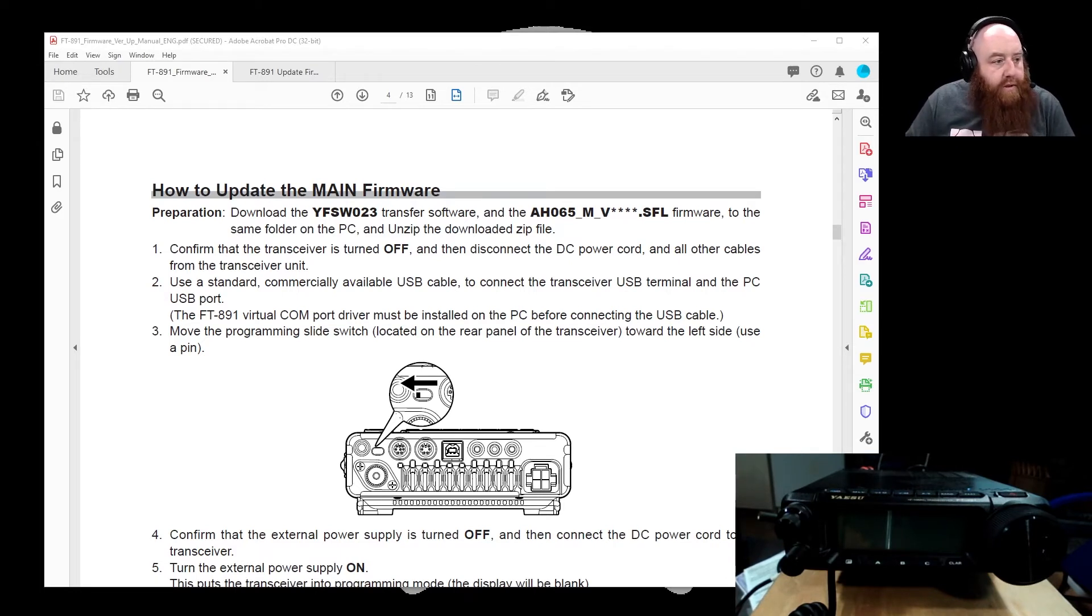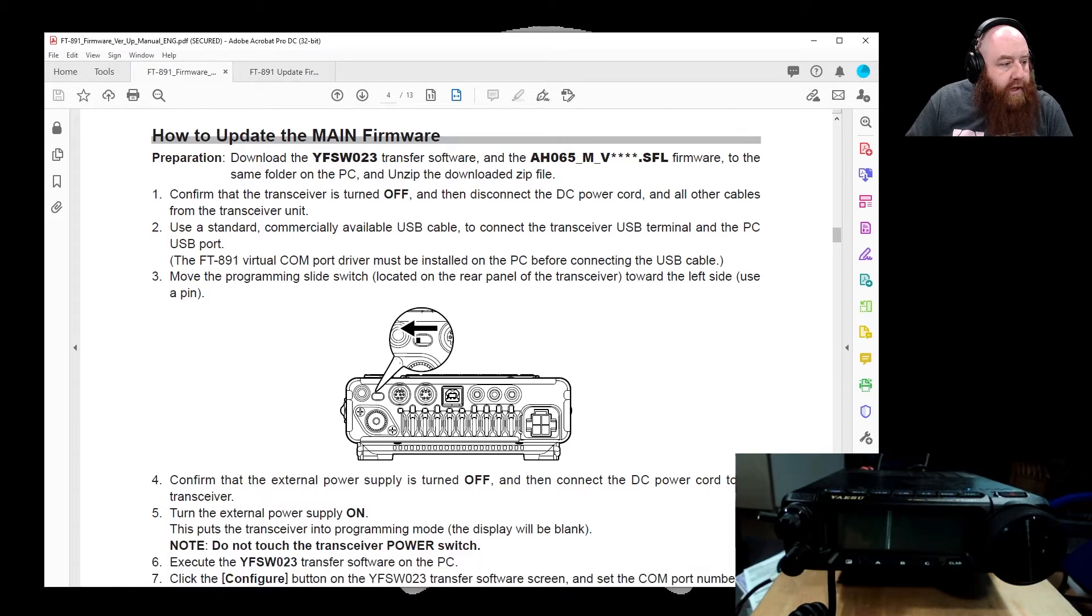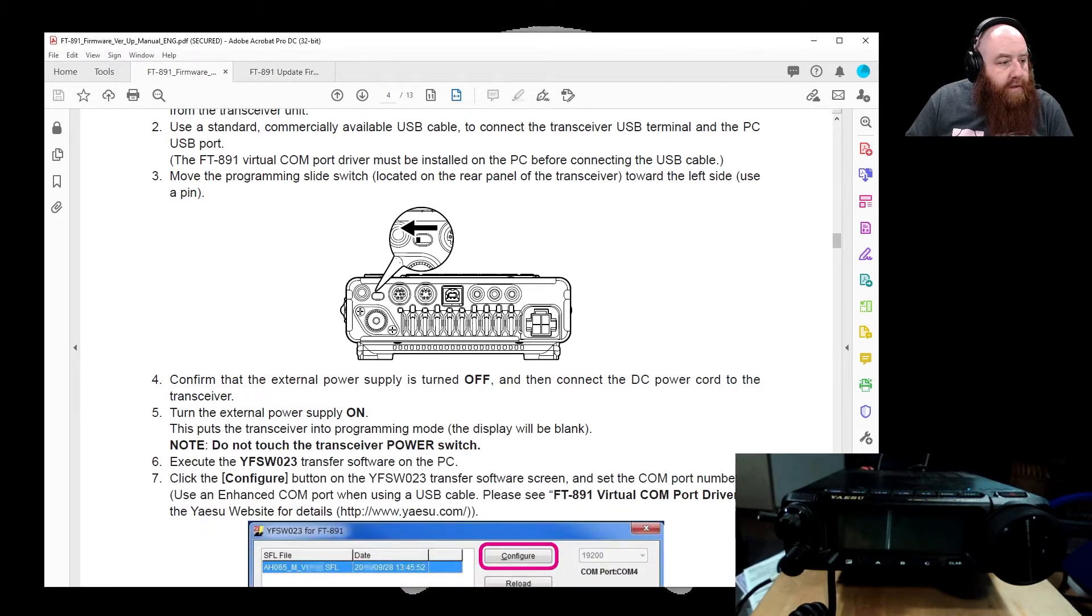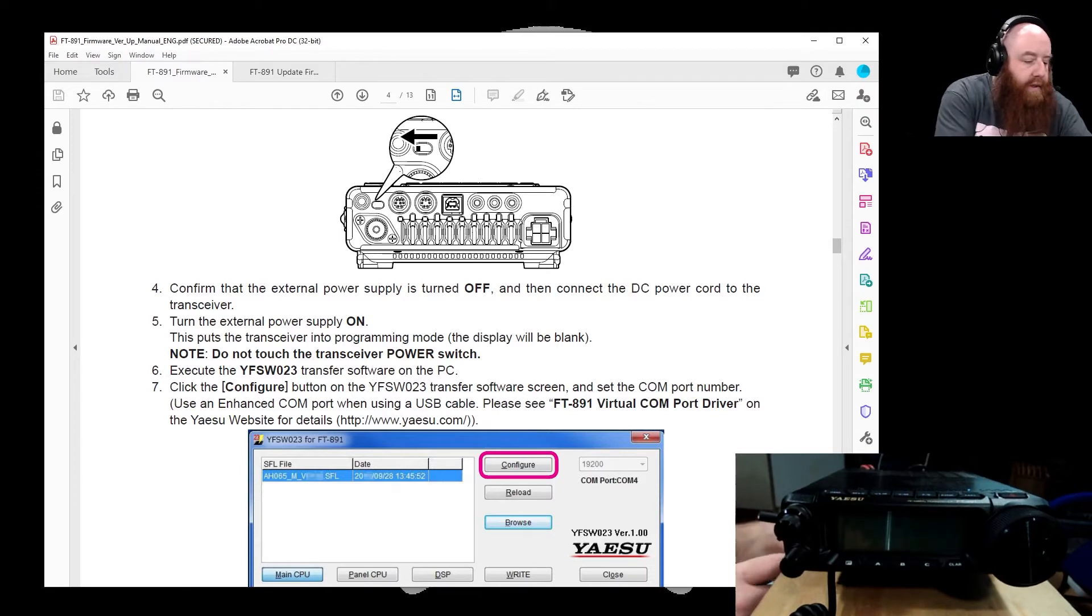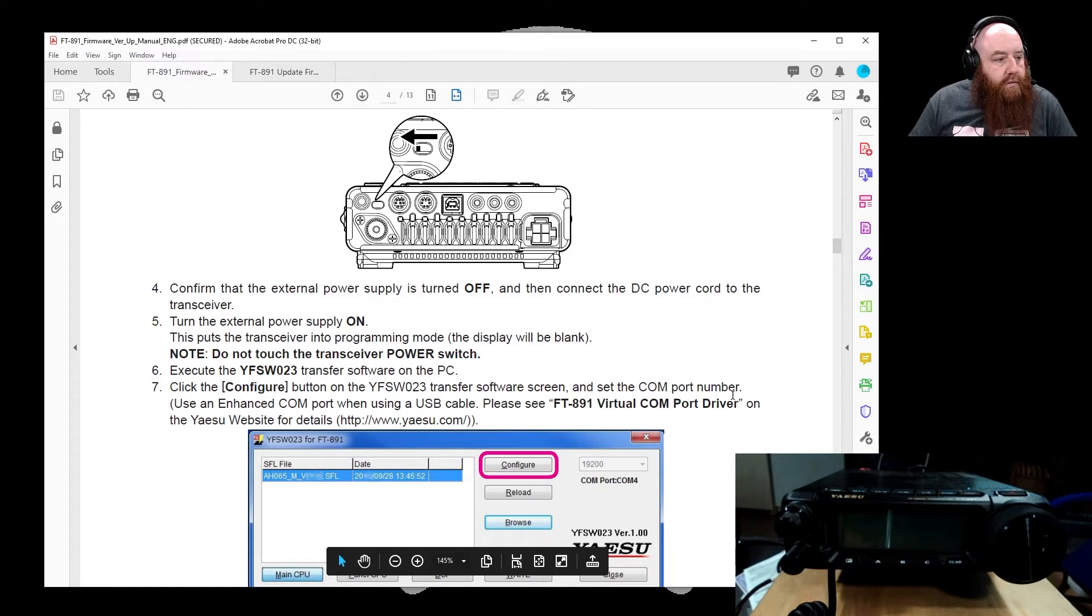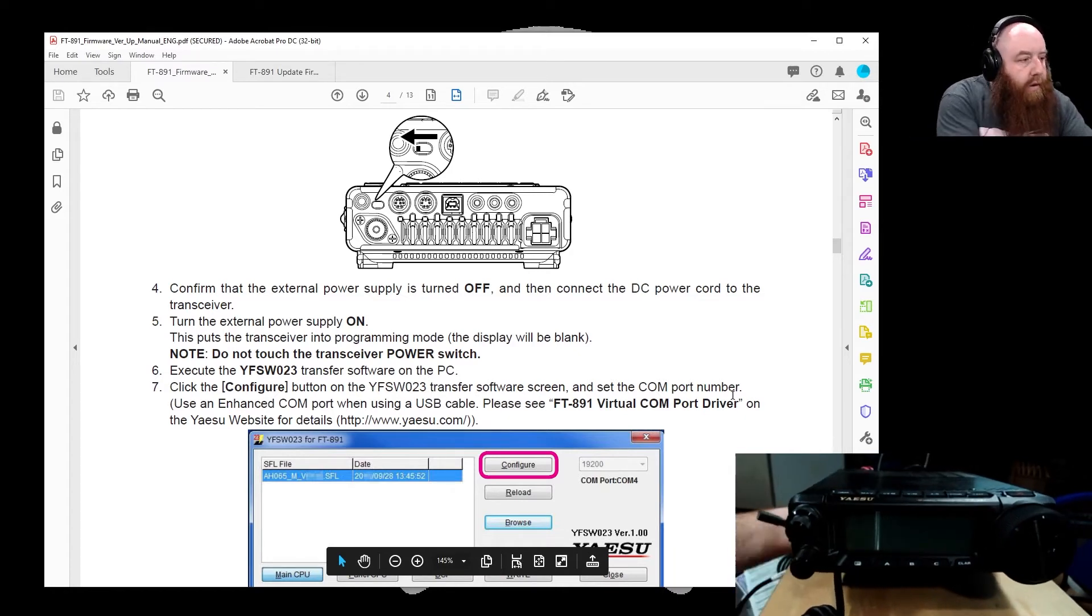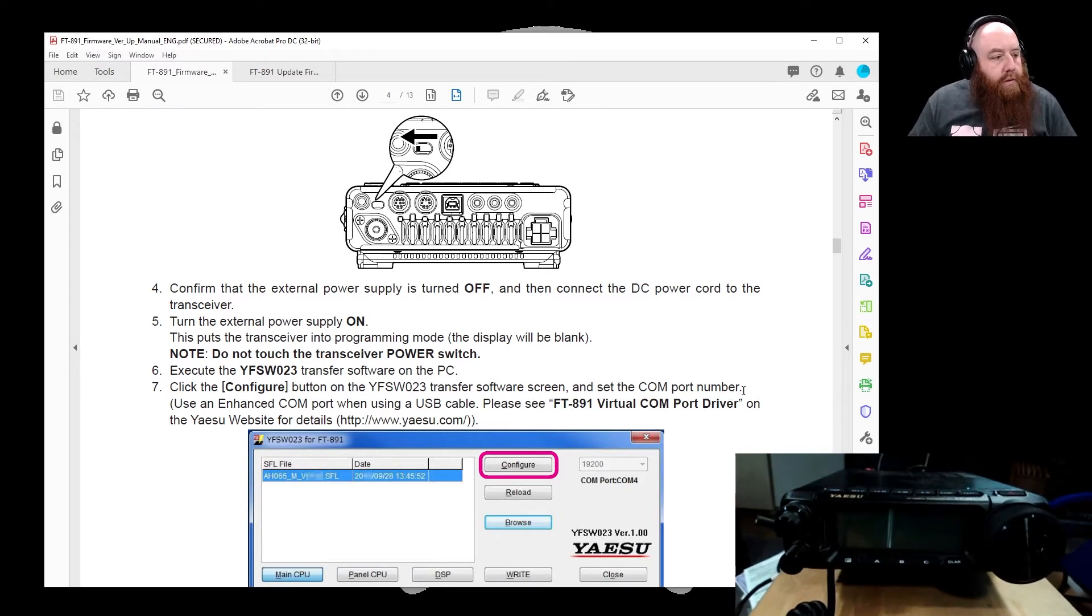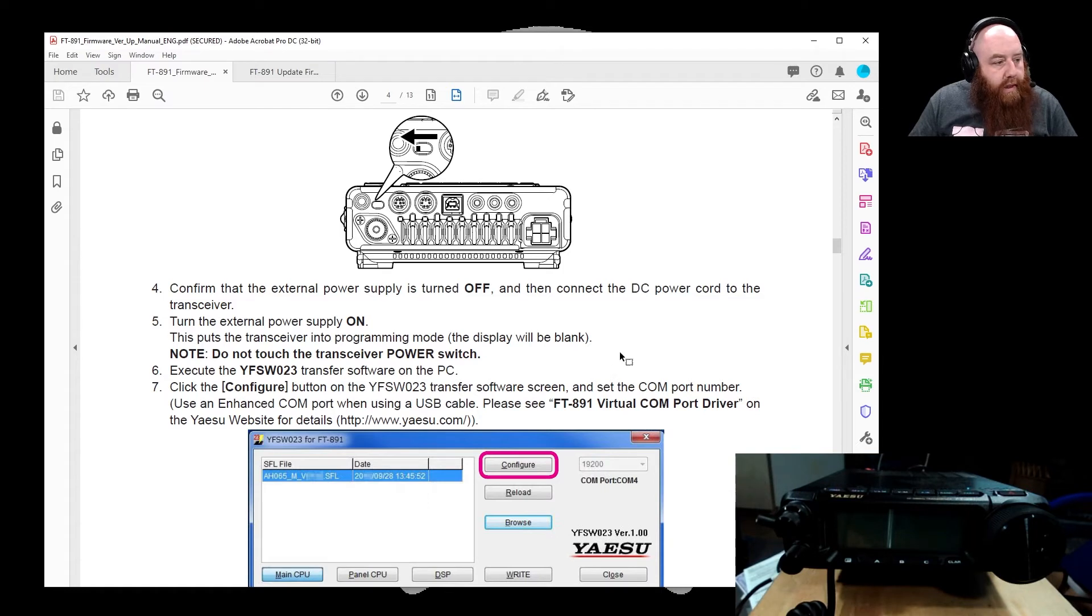Use a standard commercially available USB cable, check. Put the PC, check. Move the programming to program, check. Confirm that the external power supply is turned off. We're going to go ahead and disconnect it from the battery. Oh, we don't have to do that. The display will be blank. Turn the power external supply on. This puts it to blank. Do not turn on the power. Connect or execute the software.